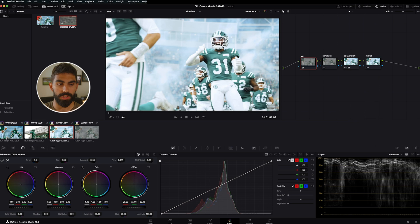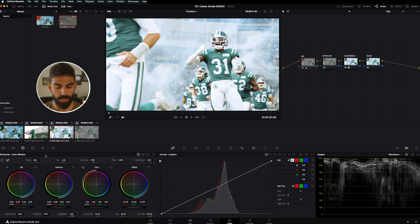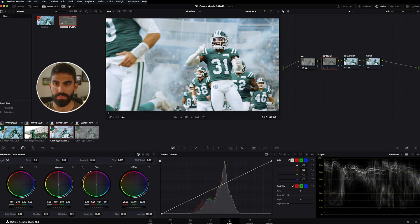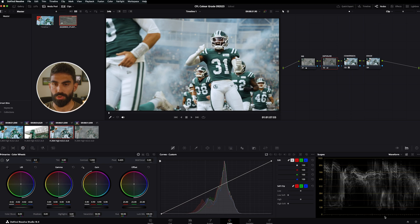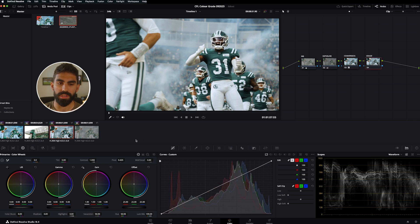Now in the white balance node, we'll grab the picker and tap on a part of the image that's white — I'm going to pick this player's shorts. That gives us a small tweak: before we're a little blue, after we're a little more neutral. Then we go to the exposure node and bring the gain down so nothing is clipping, and bring the lift down as well. Our highlights are in the upper echelon but not touching, and our shadows aren't completely crushed at the bottom.